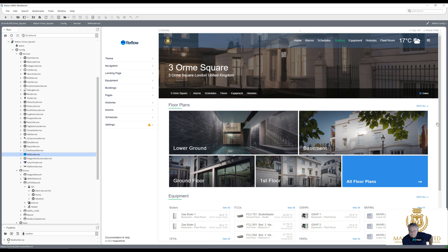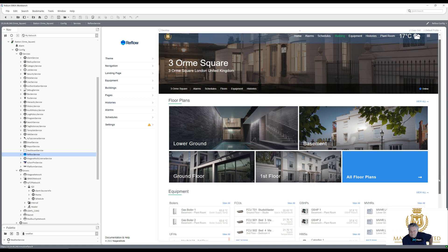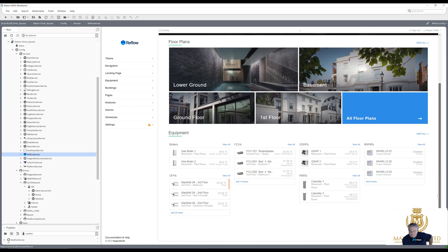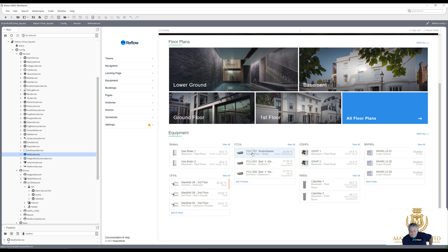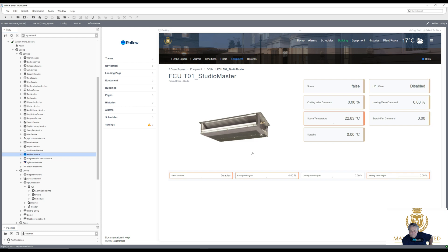You got all the information there with the fan coil units, gas boilers, ground source heat pumps. Let's just go into one fan coil unit. Studio master space temperature 22.83.